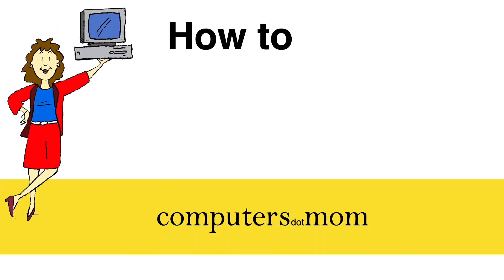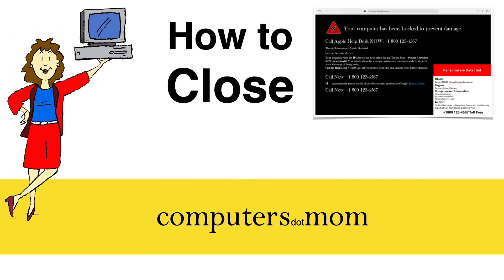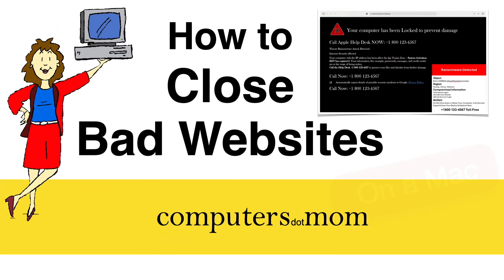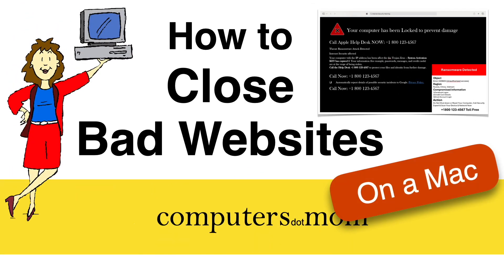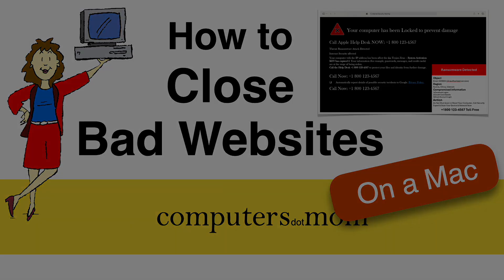Hey, it's Allison from Computers.Mom, and this quick video will show you how to close bad webpages when you get stuck on them on a Mac.